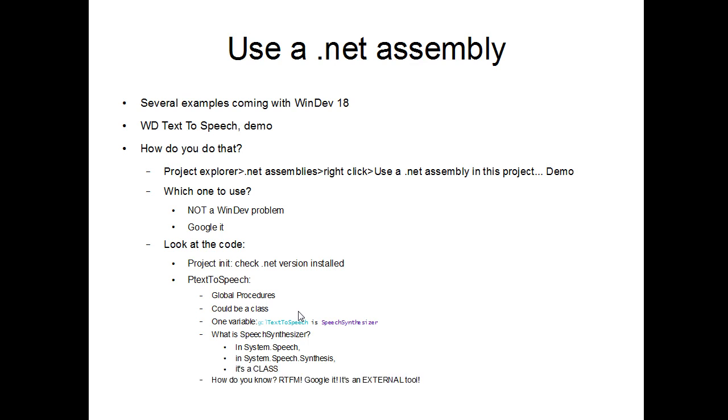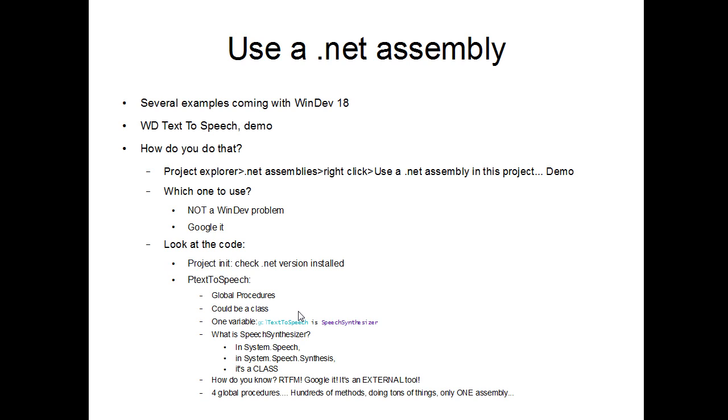So, how do you know what speech synthesizer is, and that it's the one that you should use in the assembly? Well, you have to read the fucking manual. And you have to Google it. It is an external tool. You will not find the answer either in the WinDev help or on WinDev forums. Except if you're very lucky and somebody else already used the same one. But you can see that there are tons and tons and tons and tons of things. Now, you've seen that in our example, we are using only four global procedures. And yet, there are hundreds of methods available in this assembly doing tons of things. And it's only one assembly. One very small part of the .NET framework.